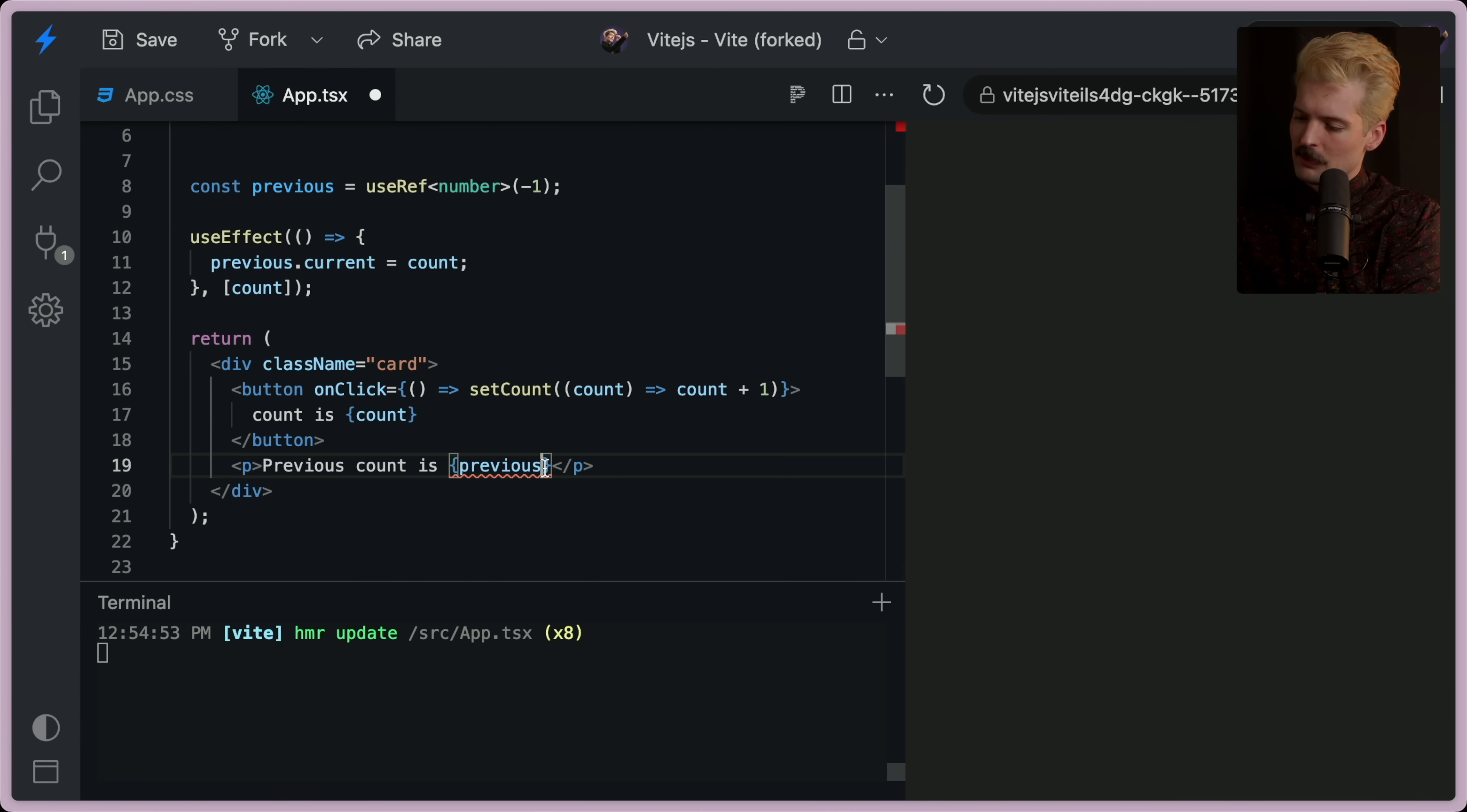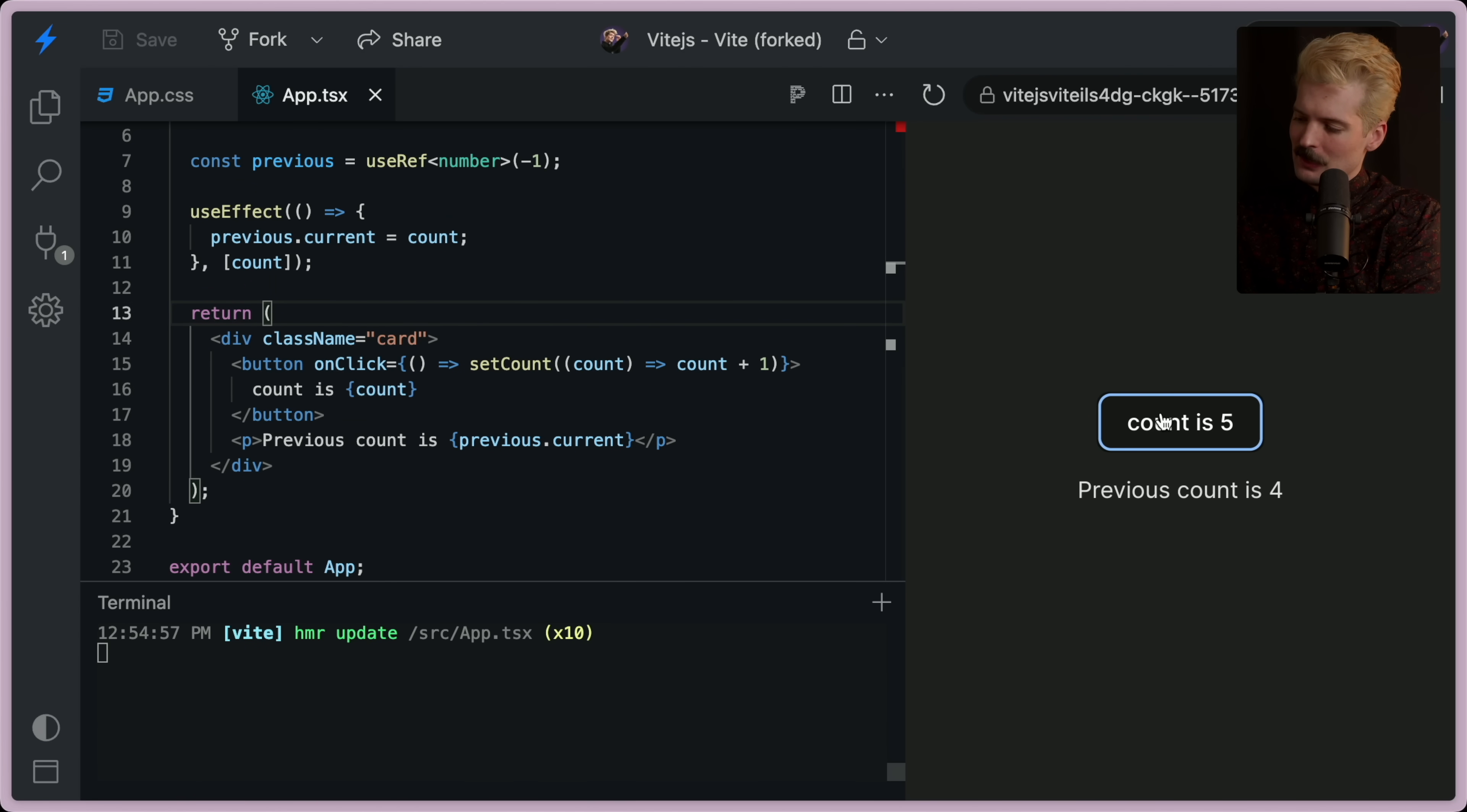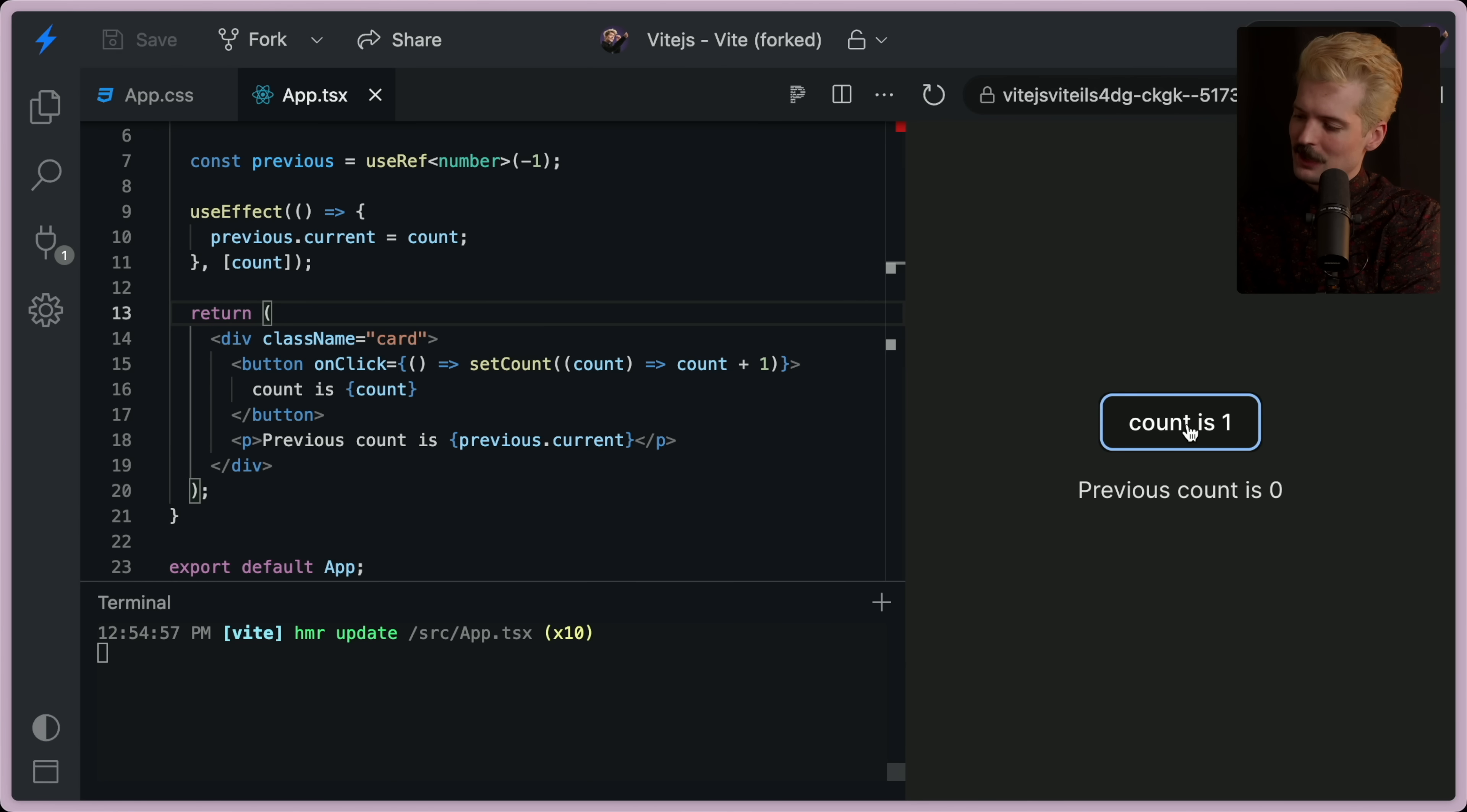And now if I render previous.current, it works, which is, in my opinion, quite unintuitive.